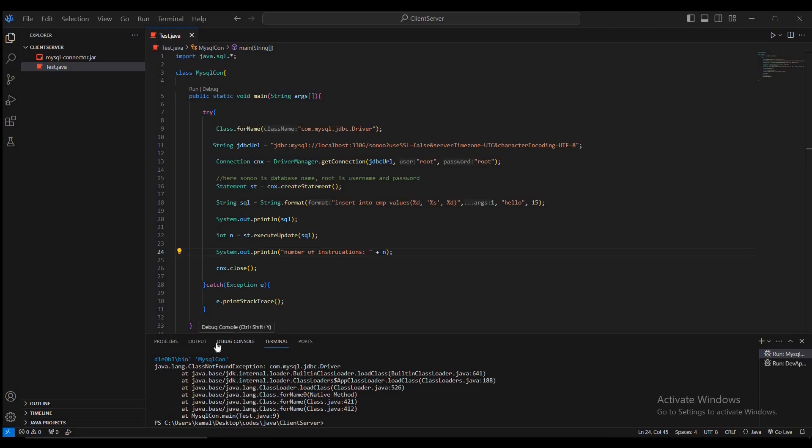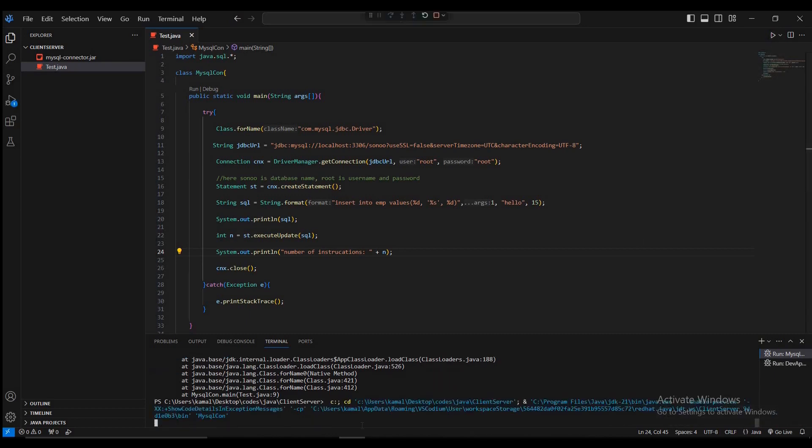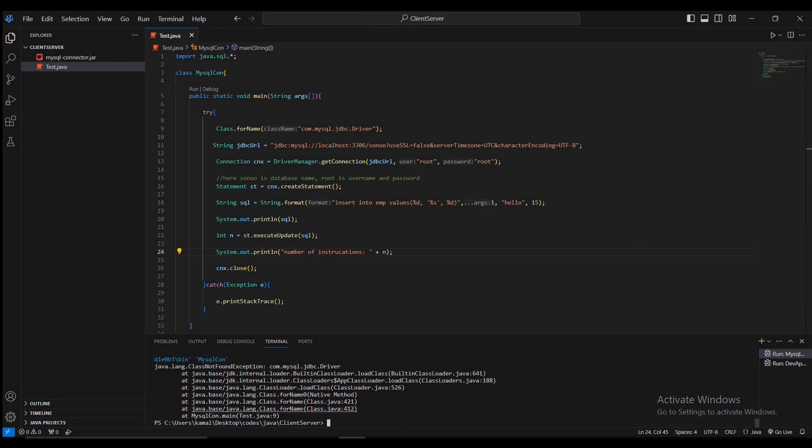Hello guys and welcome. Today I'm going to fix this problem. As you see here, the driver is not installed. I try to run it, but the driver is always not found. So how to fix that?